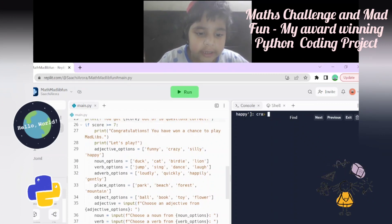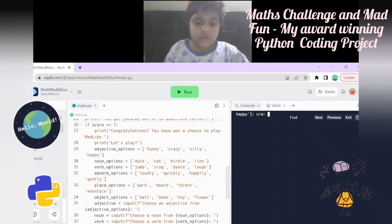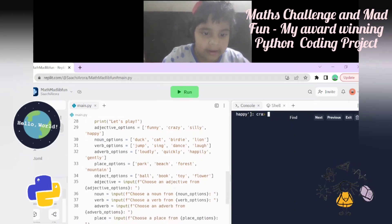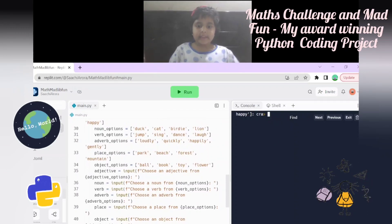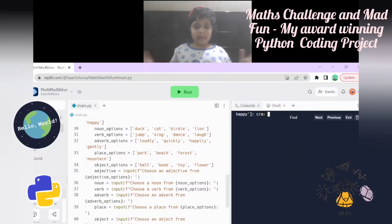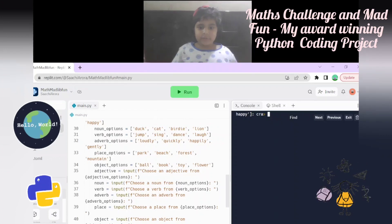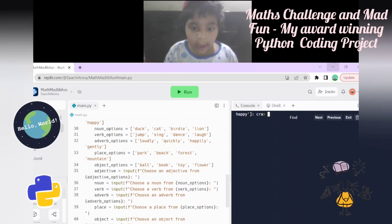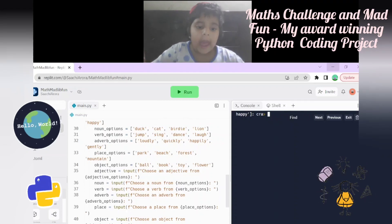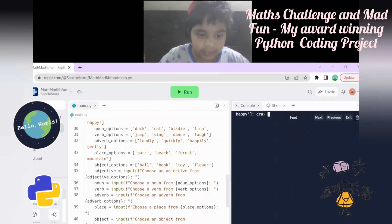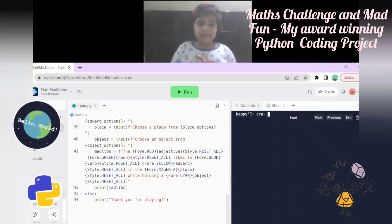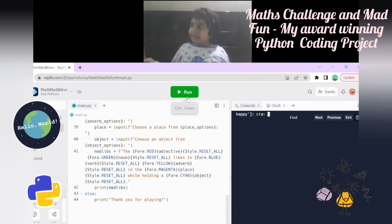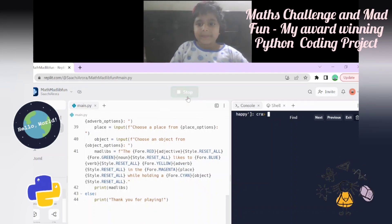There's also a place category - park, beach, forest, and mountain - and an object category - ball, book, toy, and flower. The player chooses an adjective from the adjective options, a noun from the noun options, a verb from the verb options, an adverb from the adverb options, and a place from the place options. Then it prints the story.